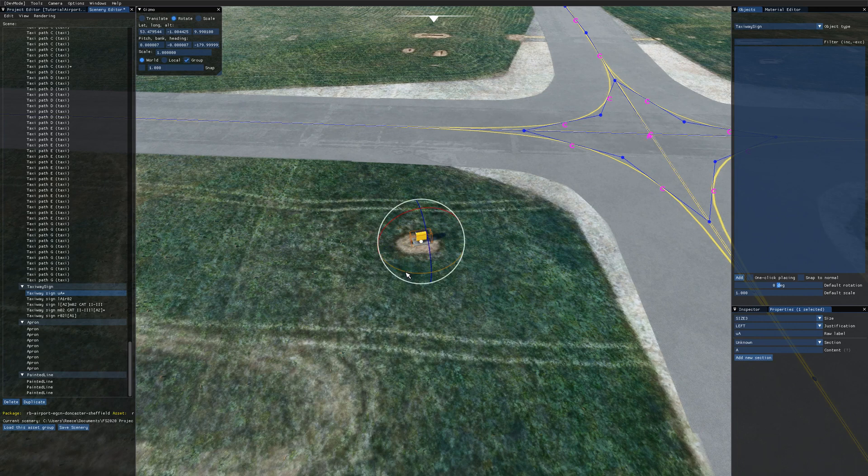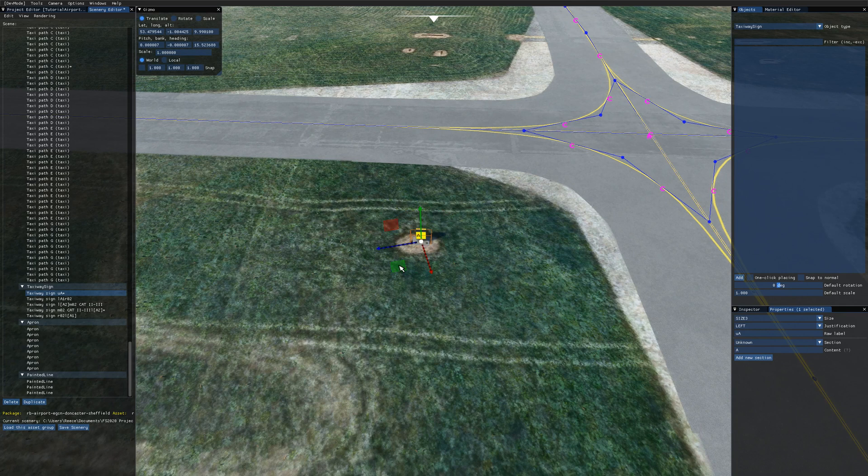So my taxiway sign is just backwards here so I'm going to rotate that around so it's the correct way and just position it over the marking on the ground there.